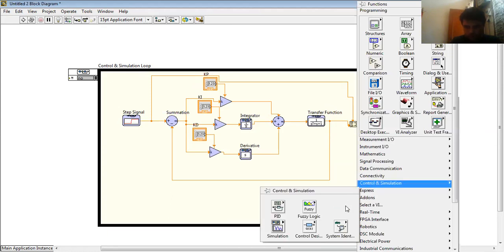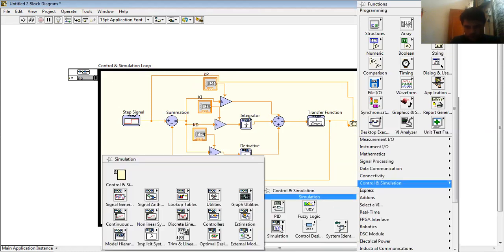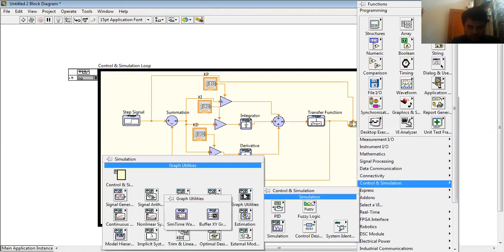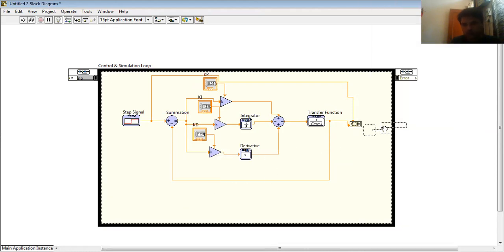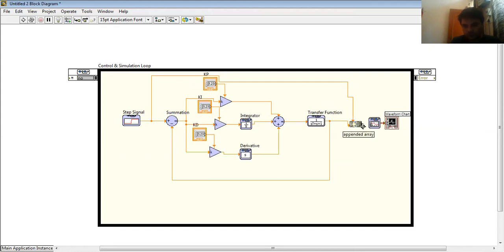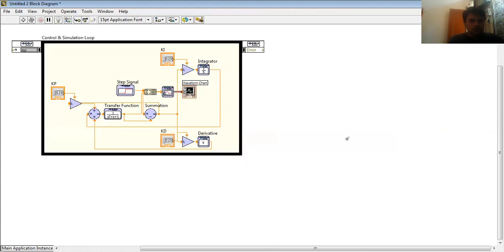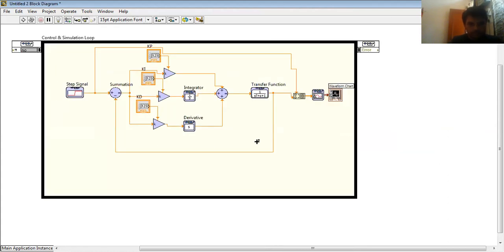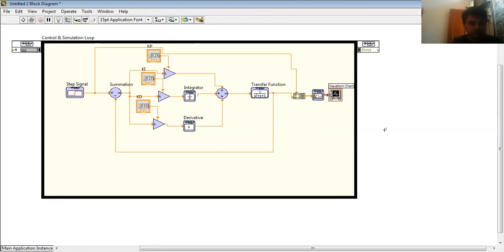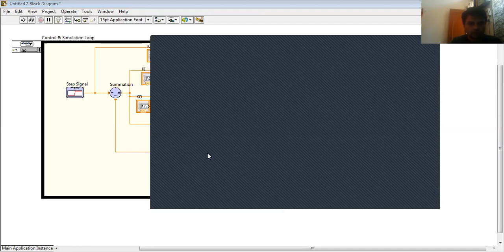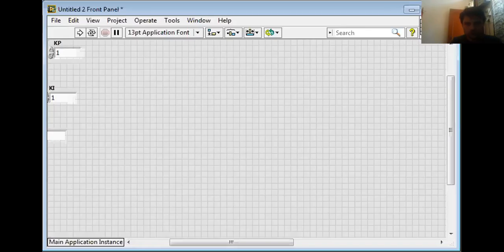And to plot this value, I use Simulation Graph and Utilities, same time waveform. I choose same time waveform and I connect this, this, and this. This is my final PID controller design for a system. So now I share my block diagram window to you.